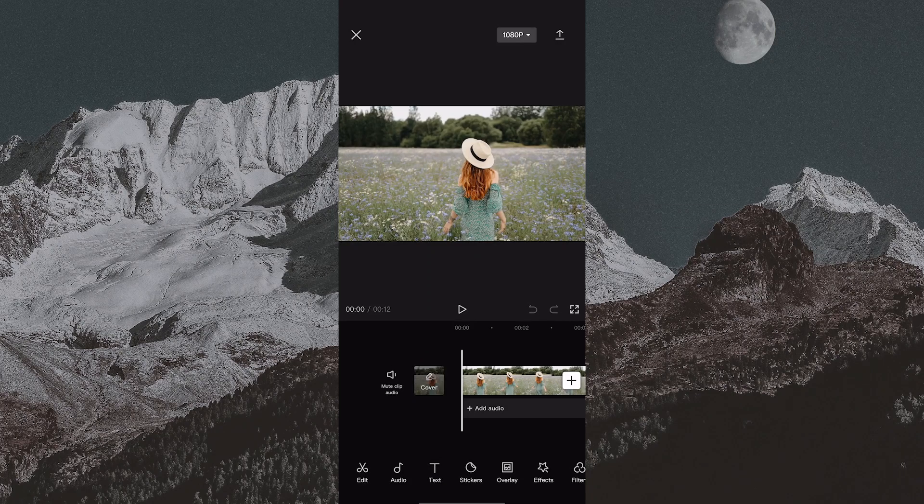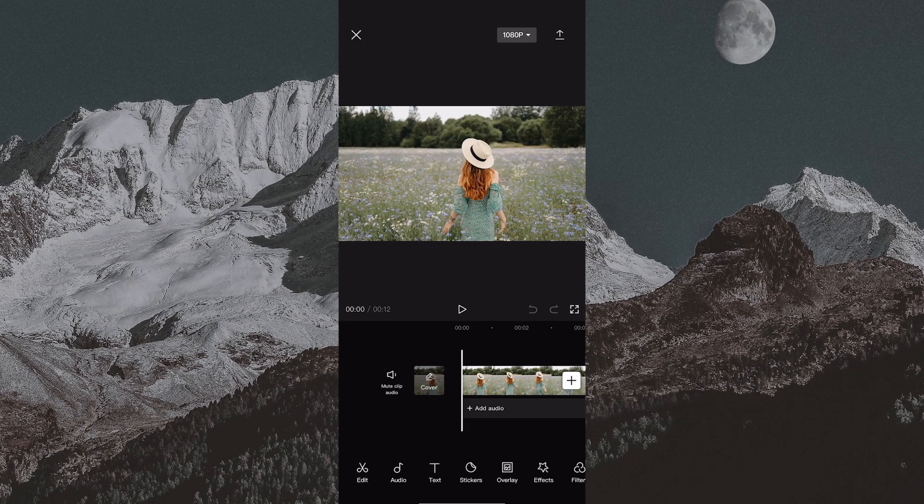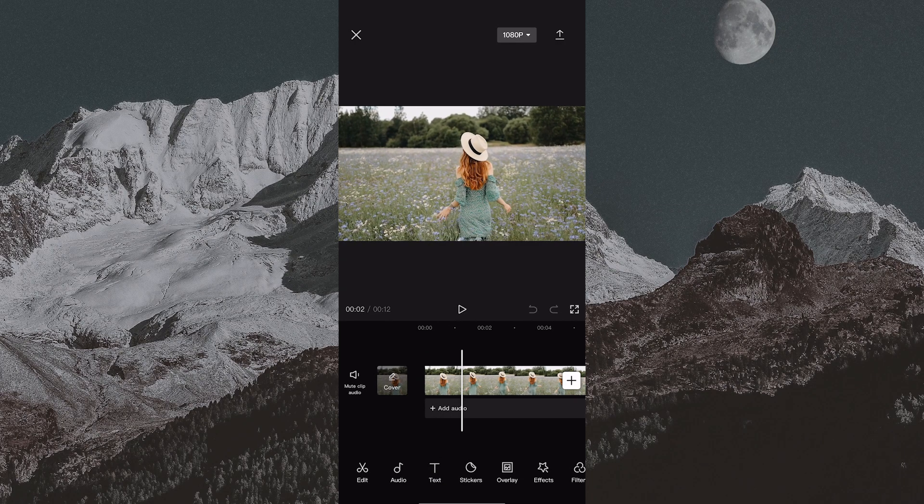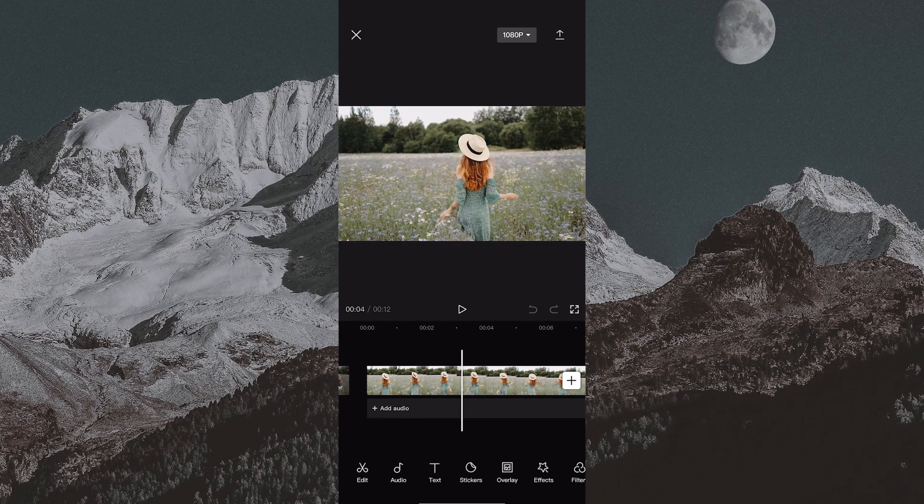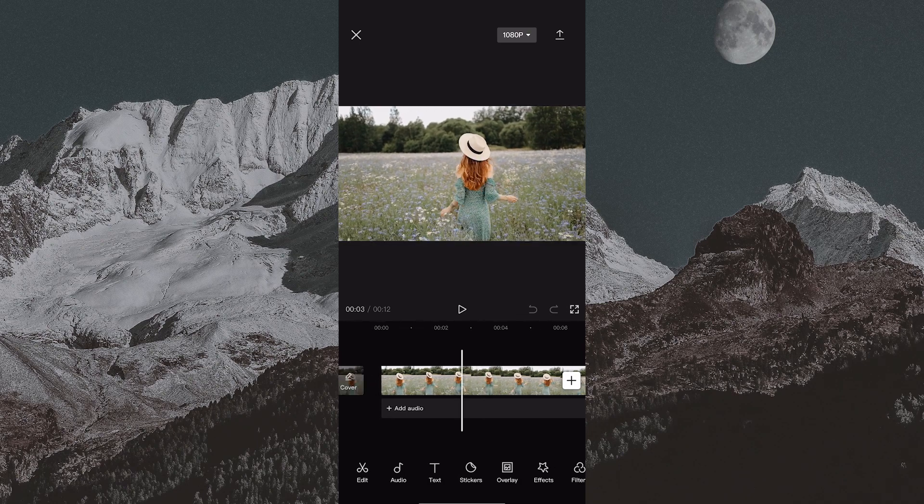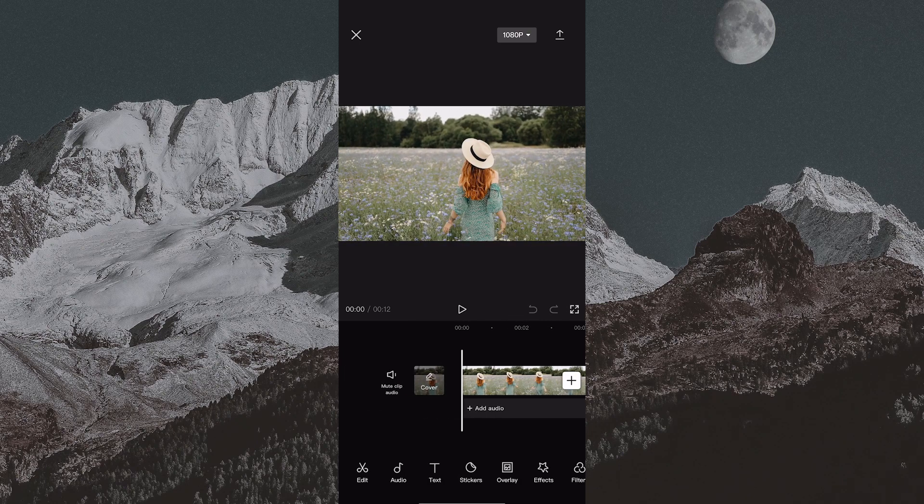The very first step is to import the video in CapCut. As you can see, I have a video of a girl that's walking and I want to put the text behind her.